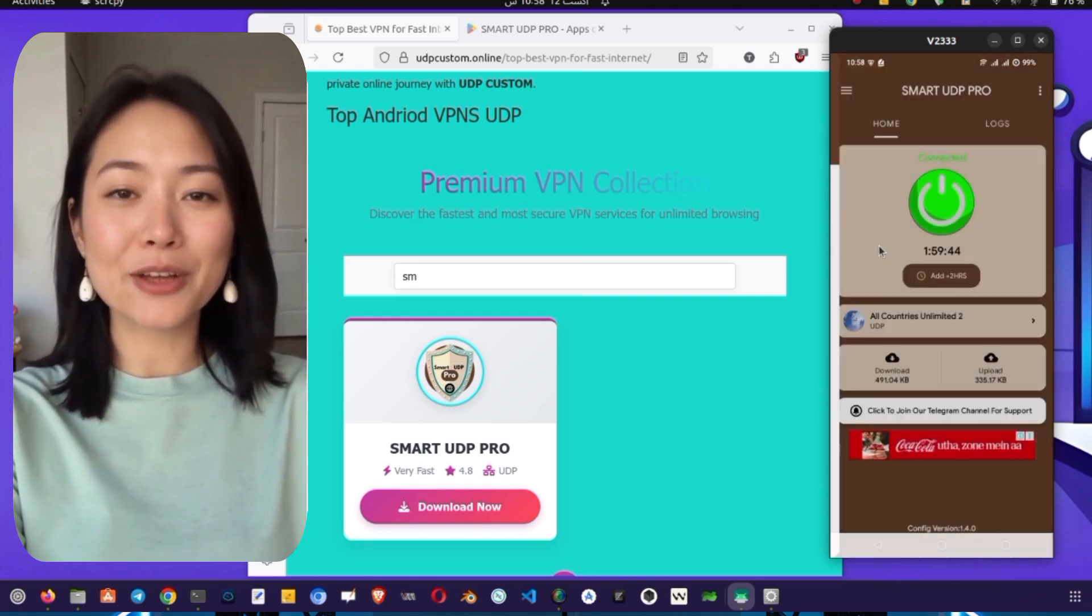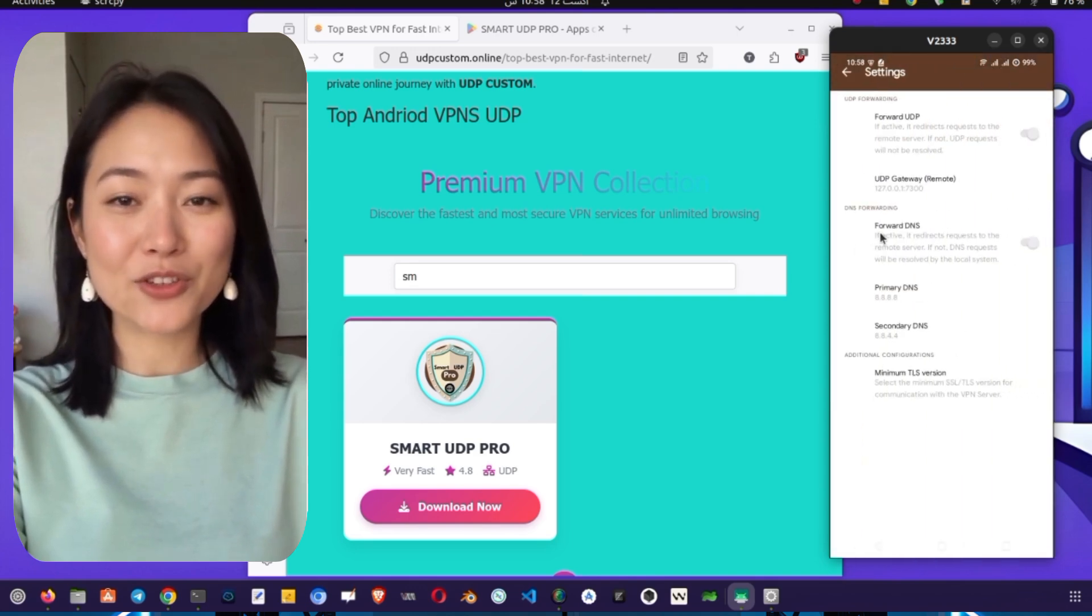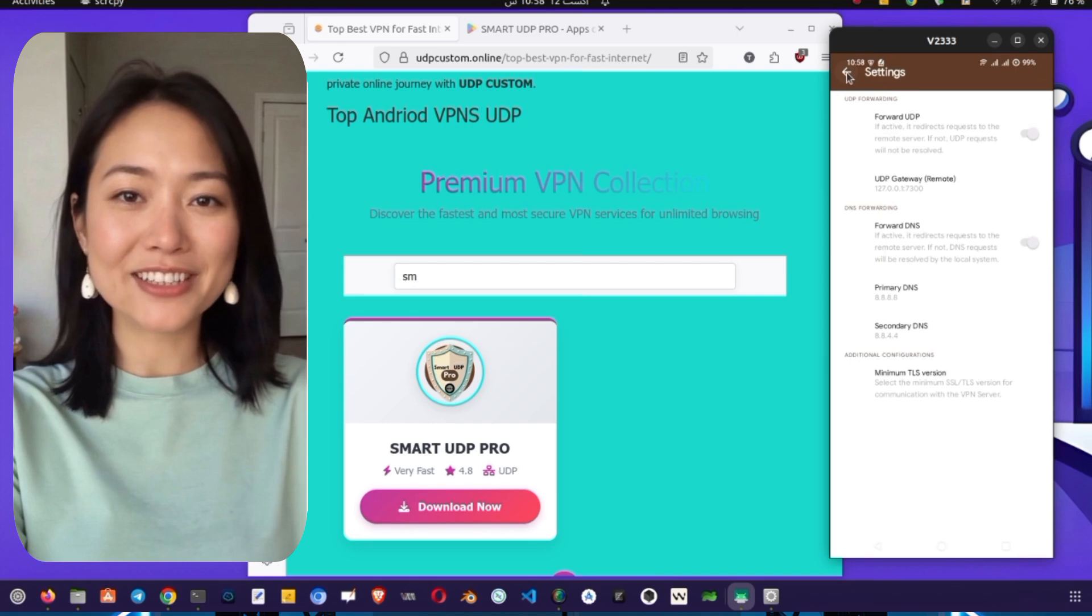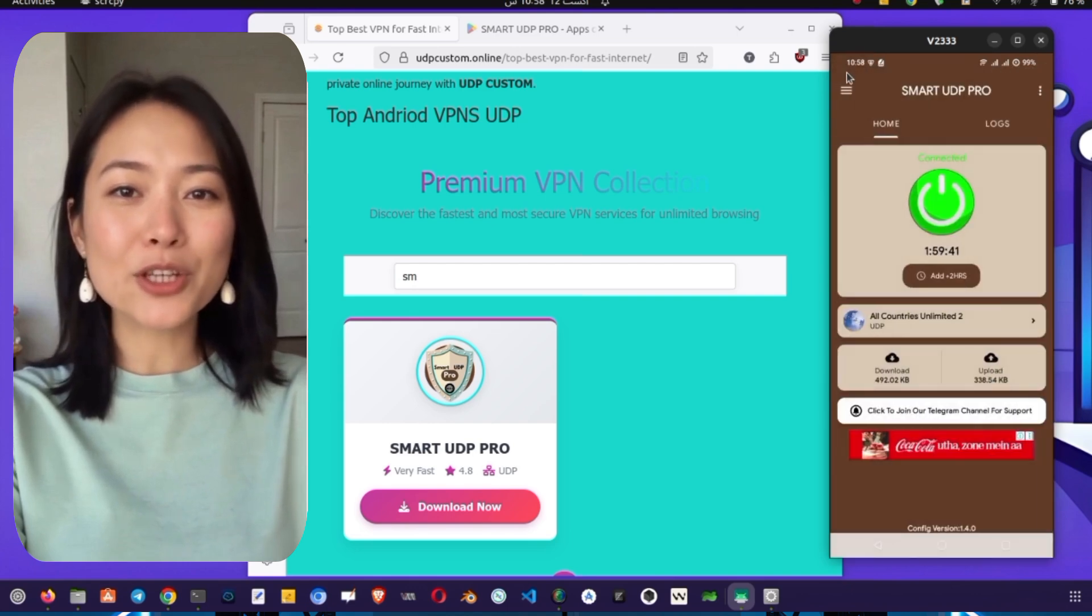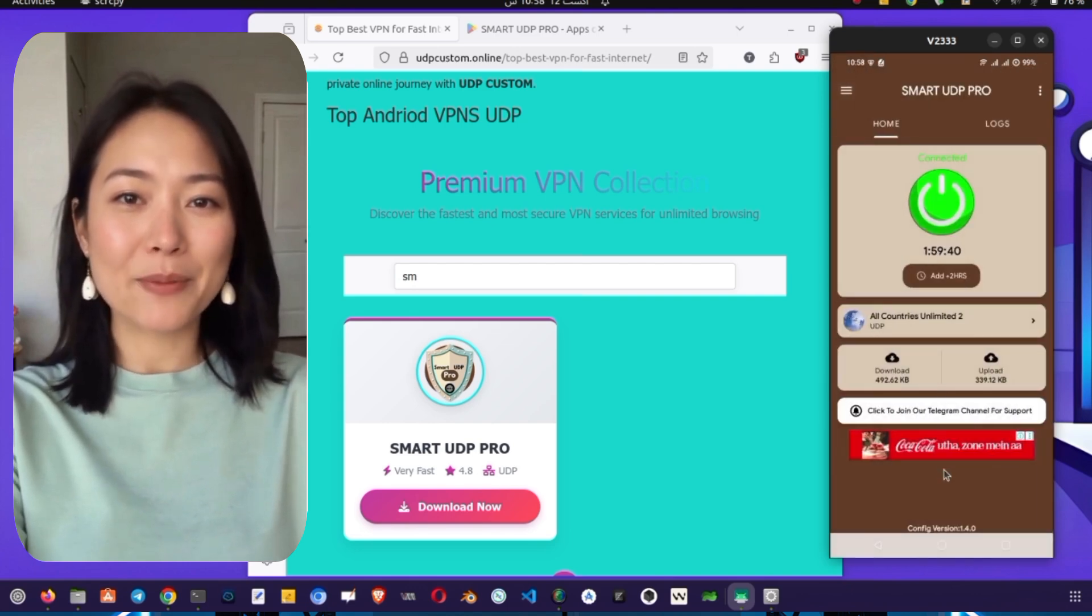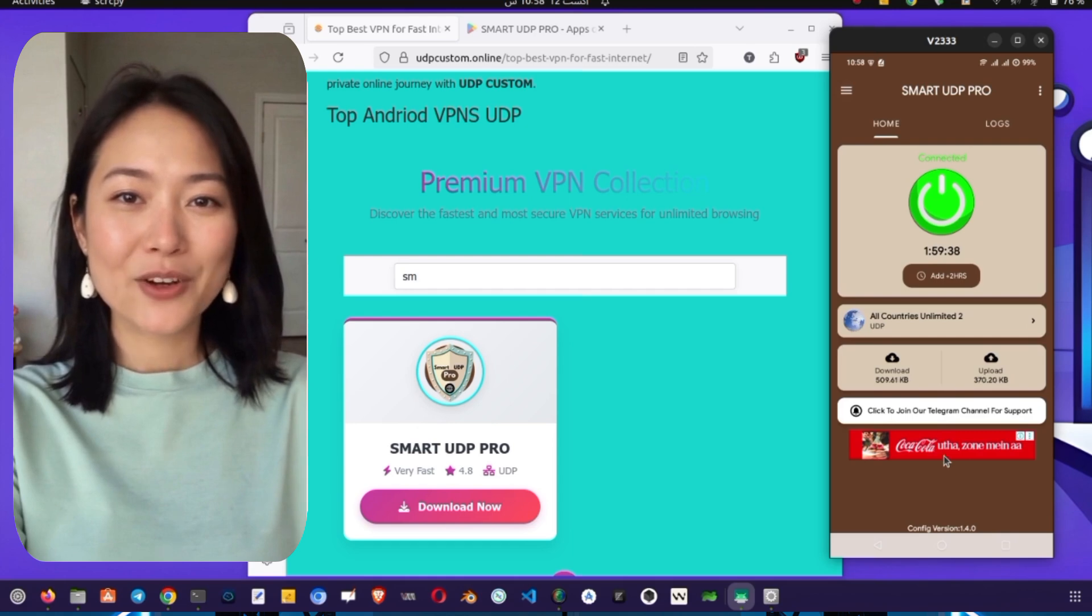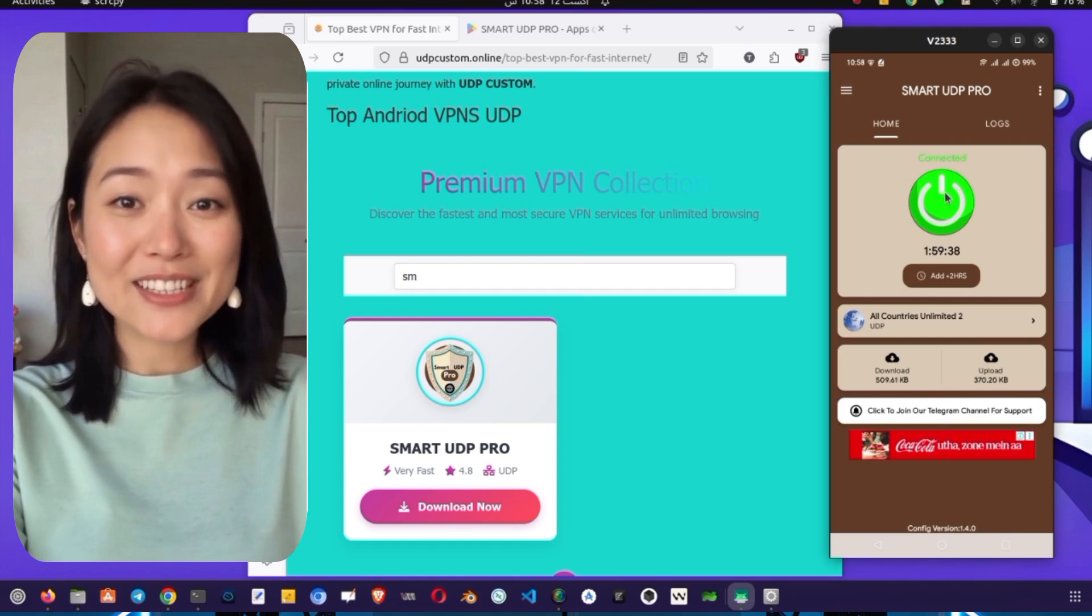This VPN provides a fast and secure tunnel for your data. To disconnect, simply open the Smart UDP Pro app again and tap the green power button. The button will turn red and your connection will be disconnected.